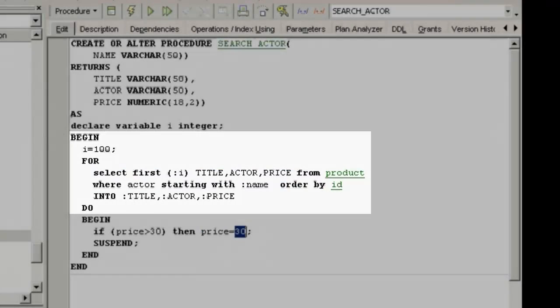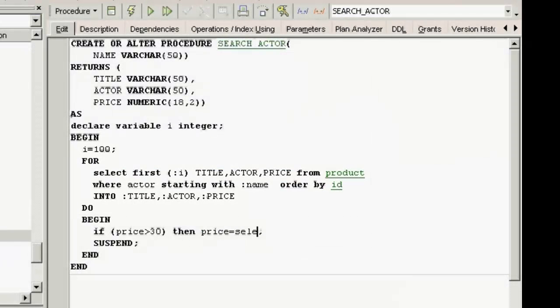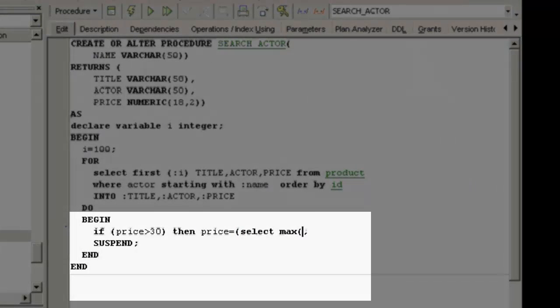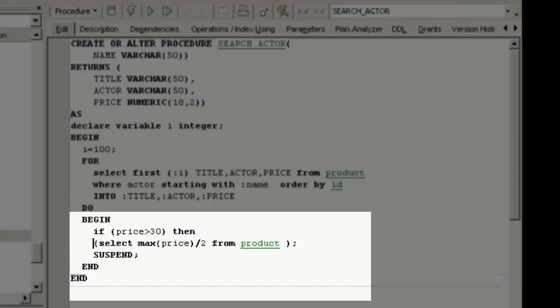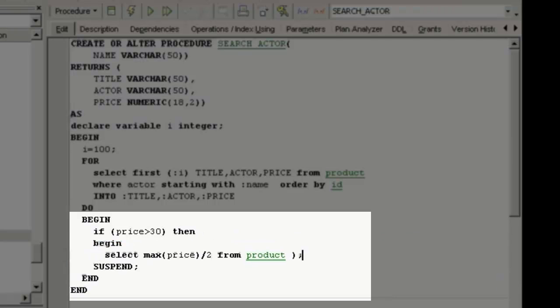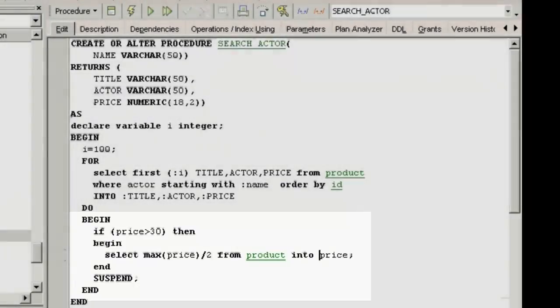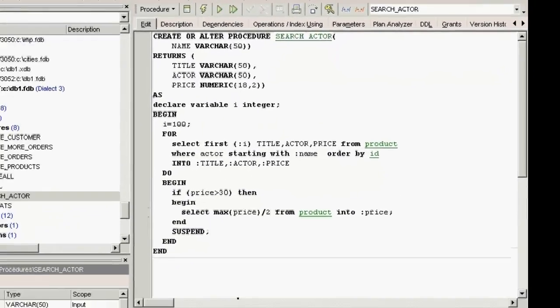And in here there could, for example, be further SQL commands. If I add, if price larger than 30, then begin select max price divided by 2 from product into price, end. Although this may not make much logical sense, you can see now that the maximum prices have been halved.